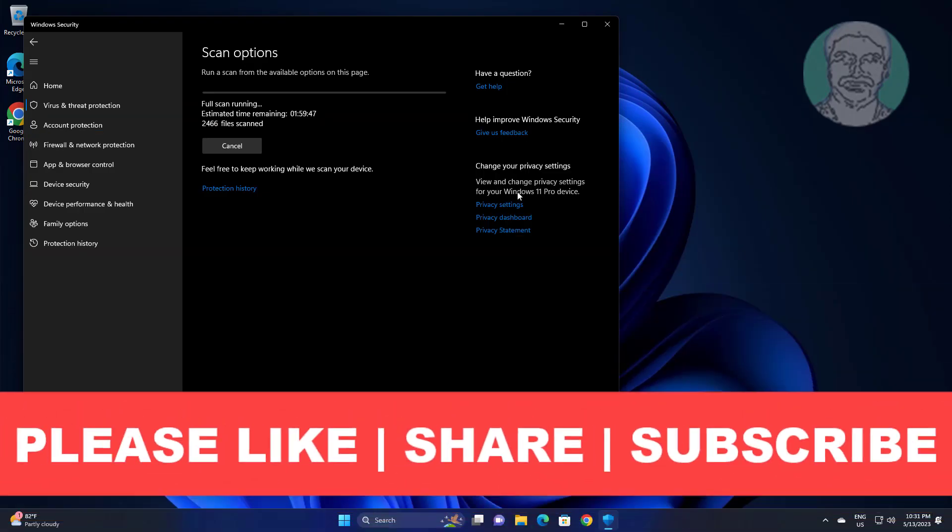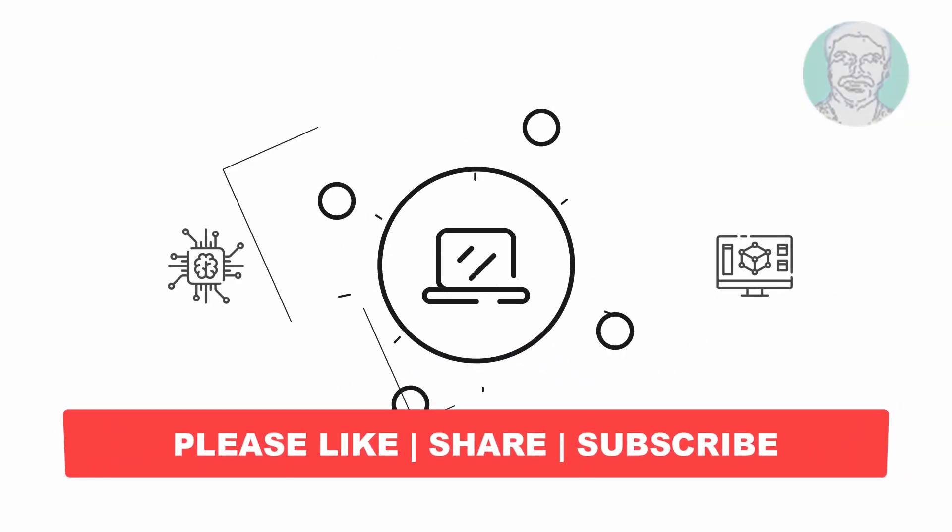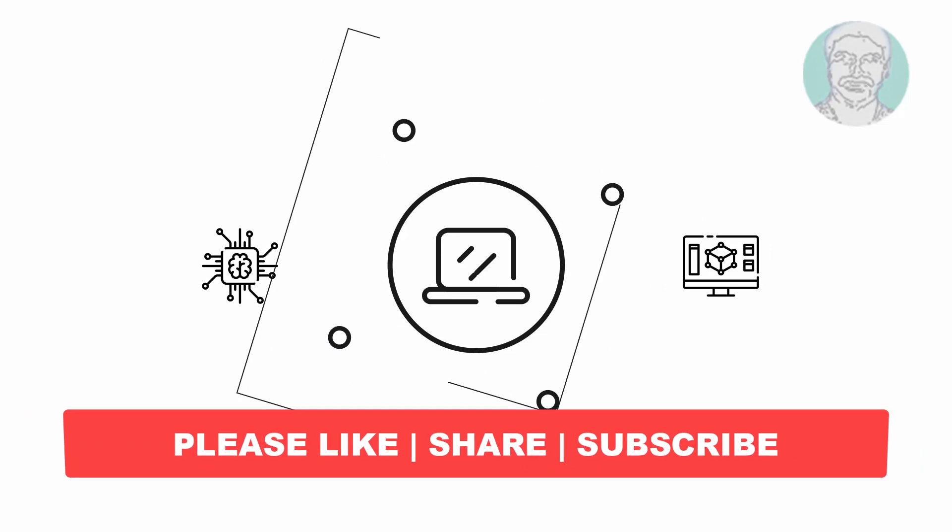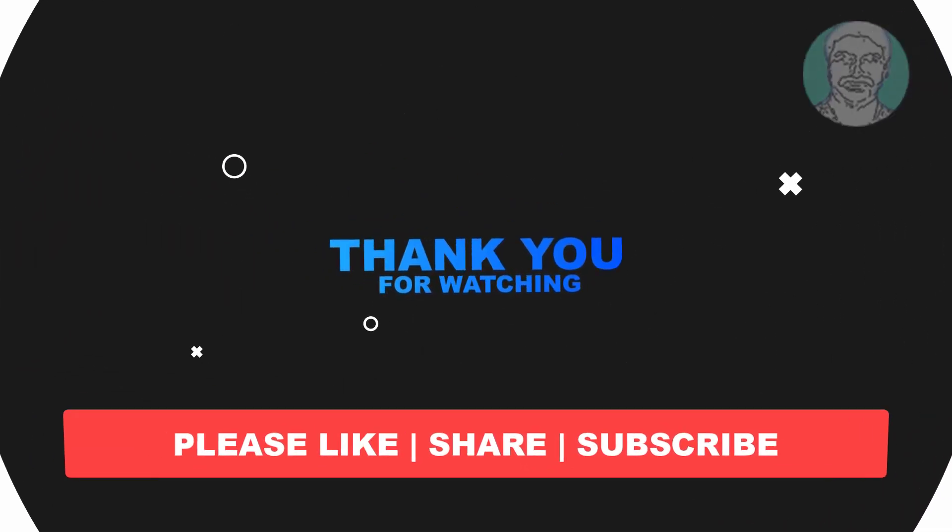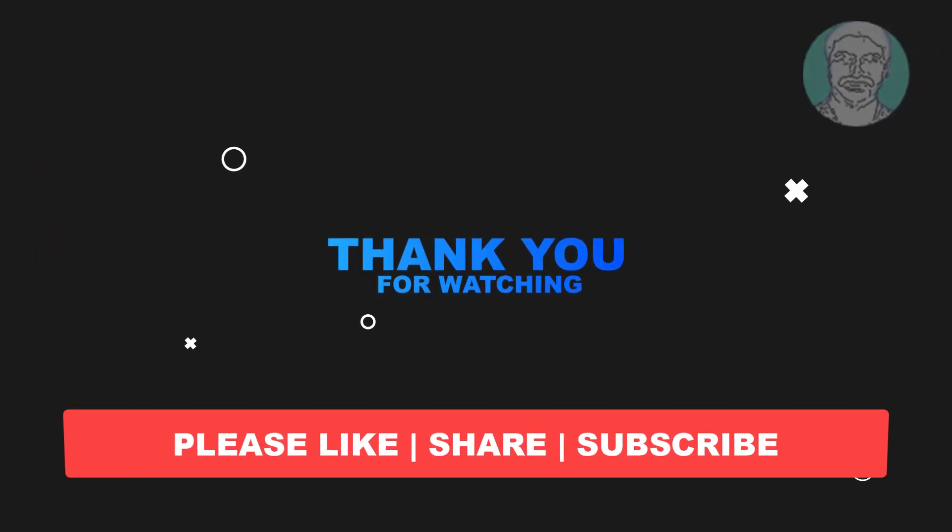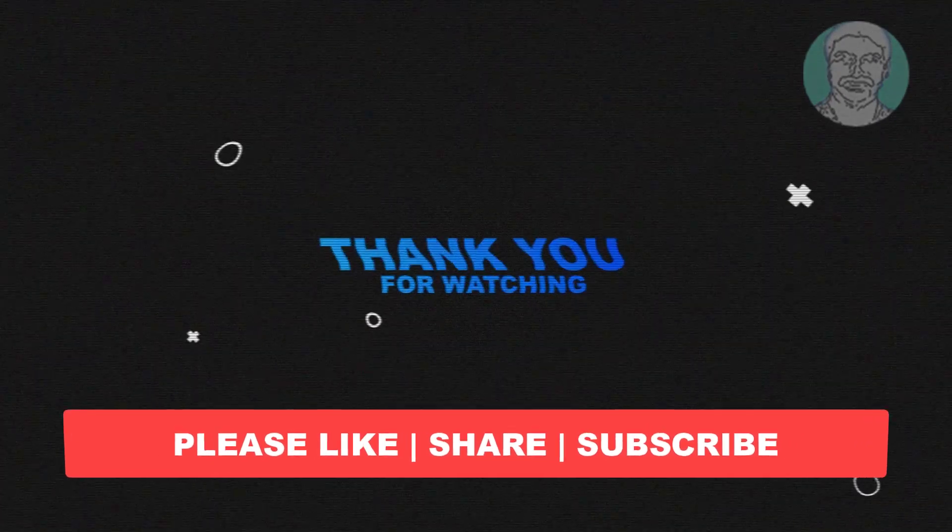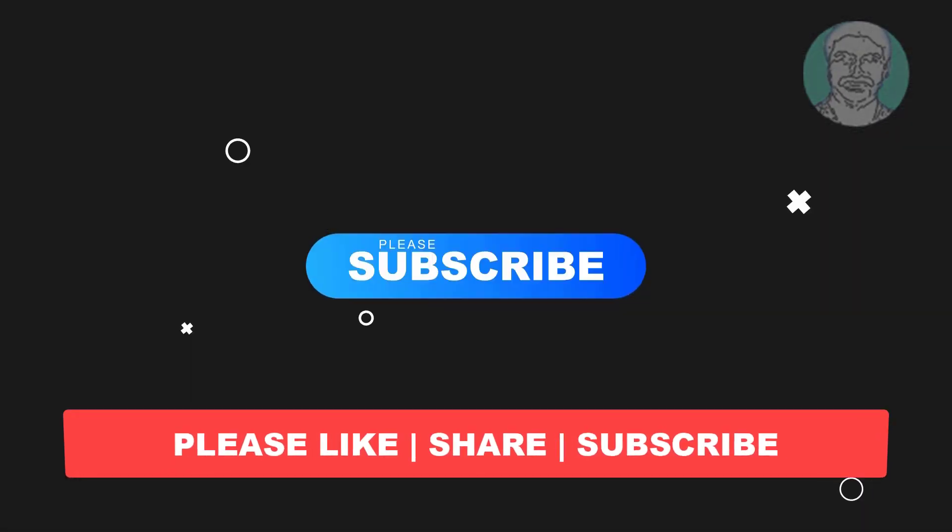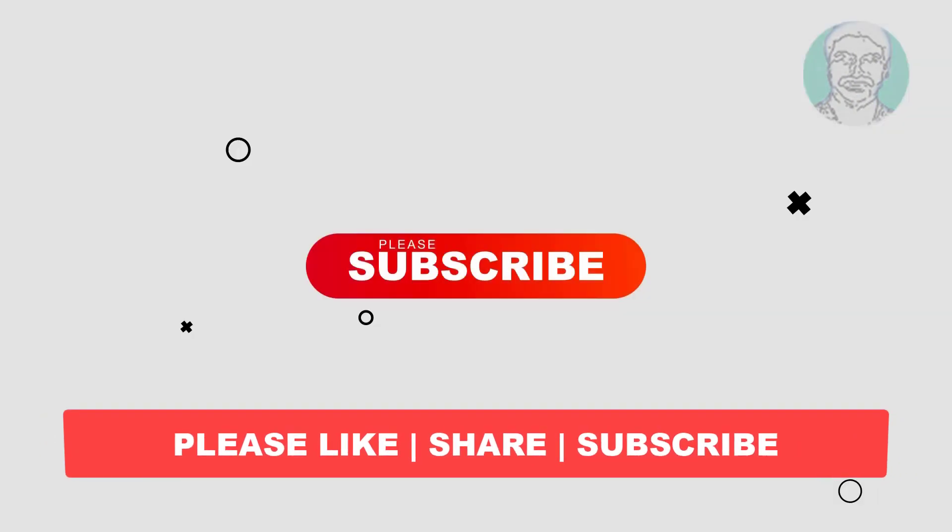I hope this video tutorial helps you. Please like, share and don't forget to subscribe to the channel. Thank you very much, see you next video.